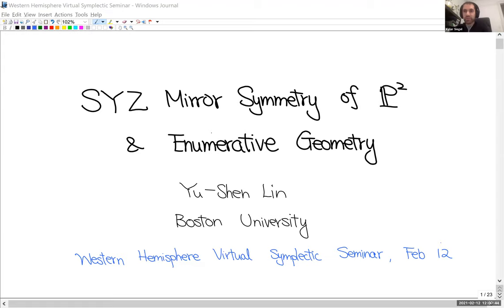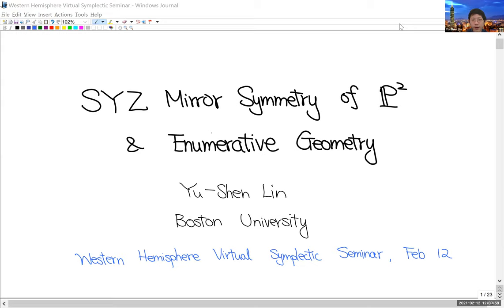Welcome everyone. It's my great pleasure to introduce Yushin Lin from Boston University, who is going to tell us about SYZ mirror symmetry of P² and enumerative geometry. Thank you to the organizer for the invitation. Today I would like to talk about the SYZ mirror symmetry of P² and induced enumerative geometry. I believe everyone knows mirror symmetry of P², but let me still give a cartoon of it.